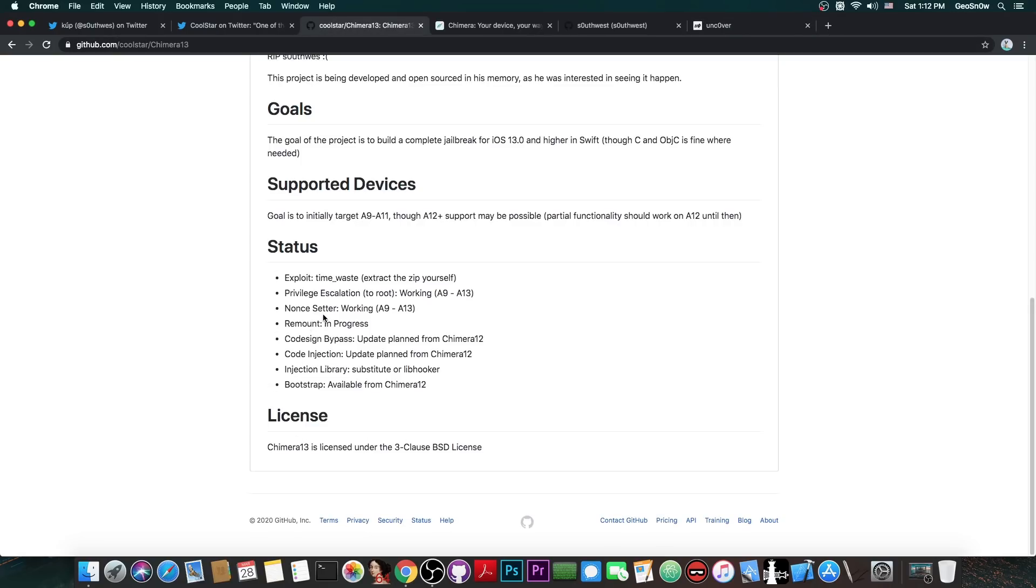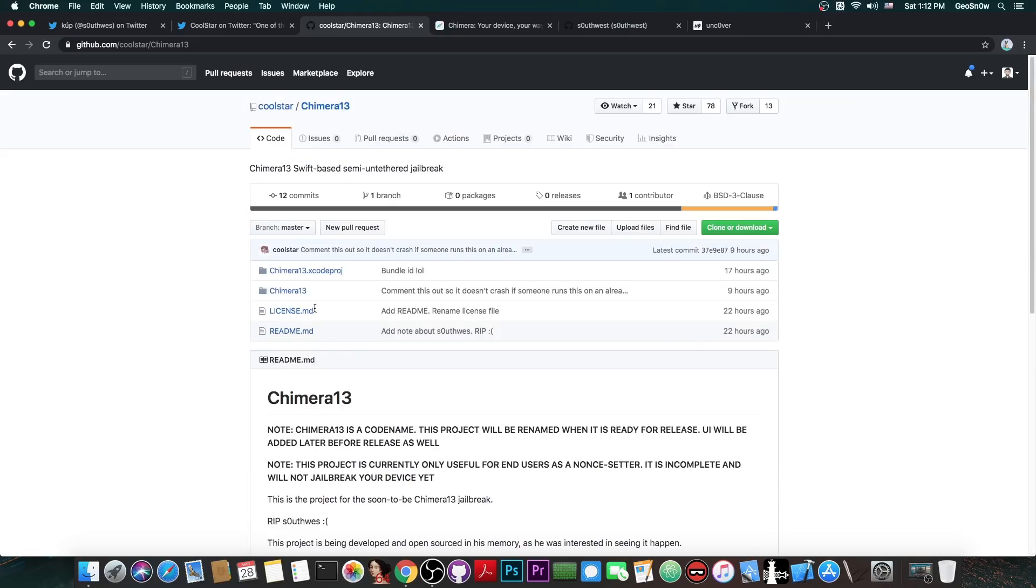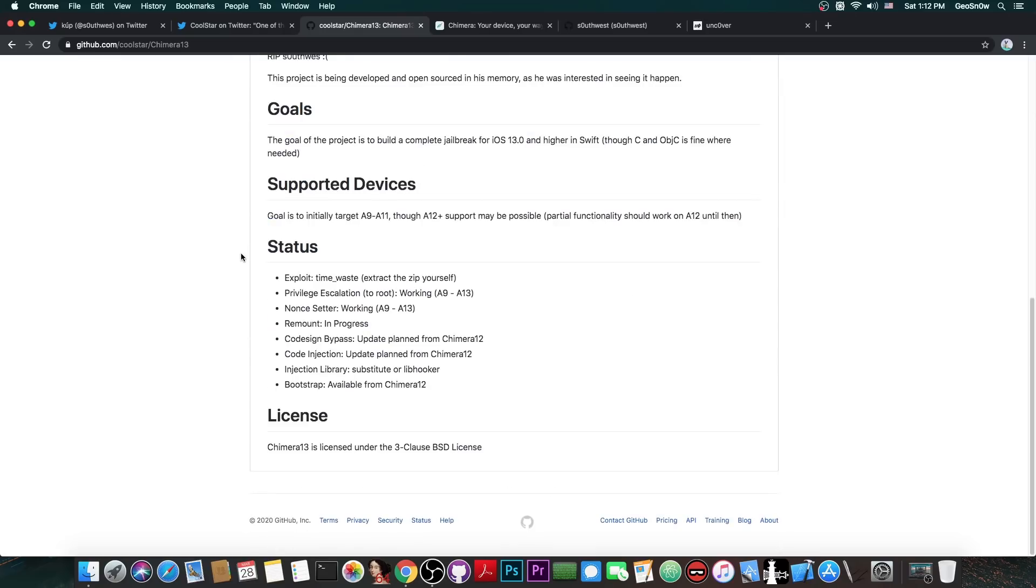Now it says that the Nonce setter should be working right now on the A9 all the way up to A13, so you are able to set the Nonce if you want to downgrade, and that's possible with this project as it is right now.